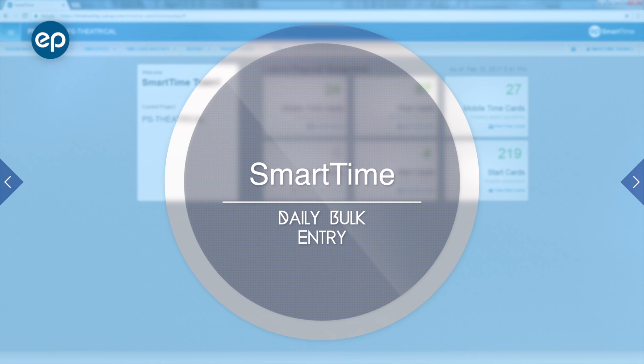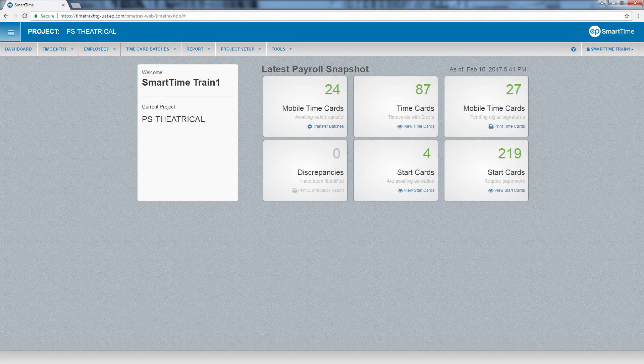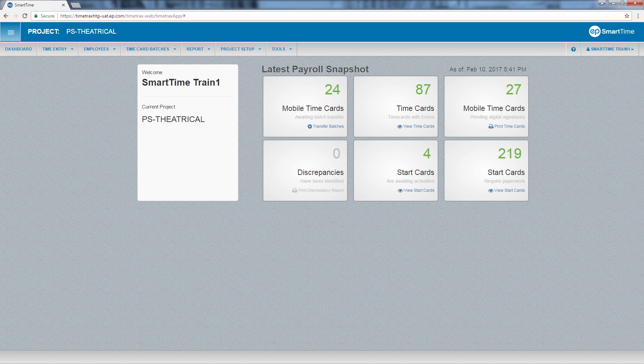Welcome to SmartTime. Let's take a look at daily bulk entry. In daily bulk entry, you can load crew members by department for a given workday to enter their times from your production report or daily timesheet.